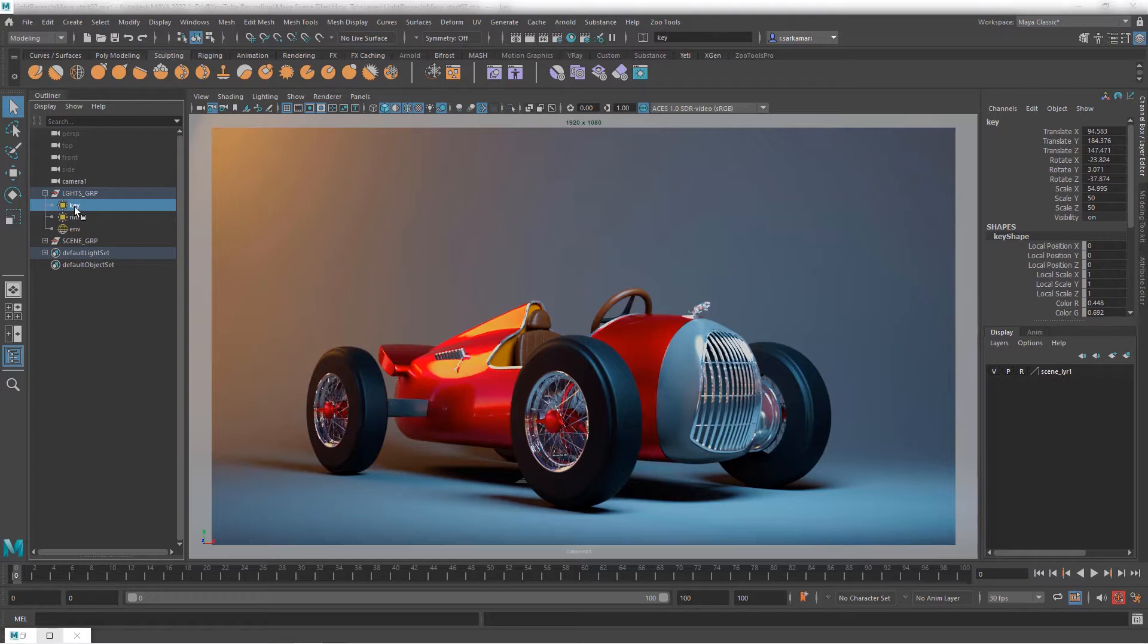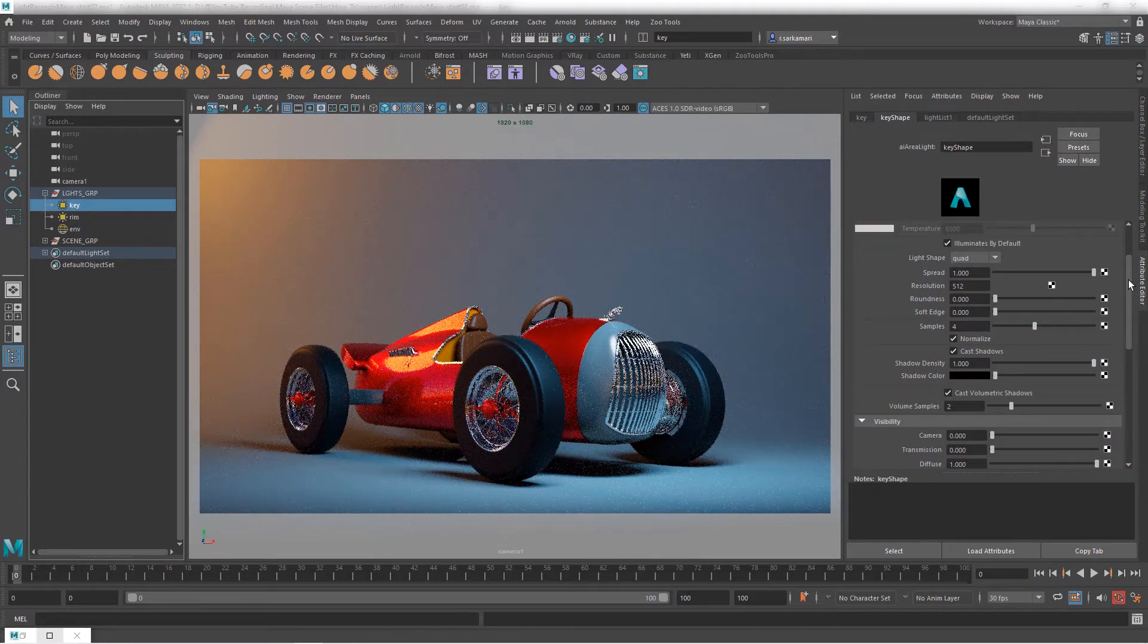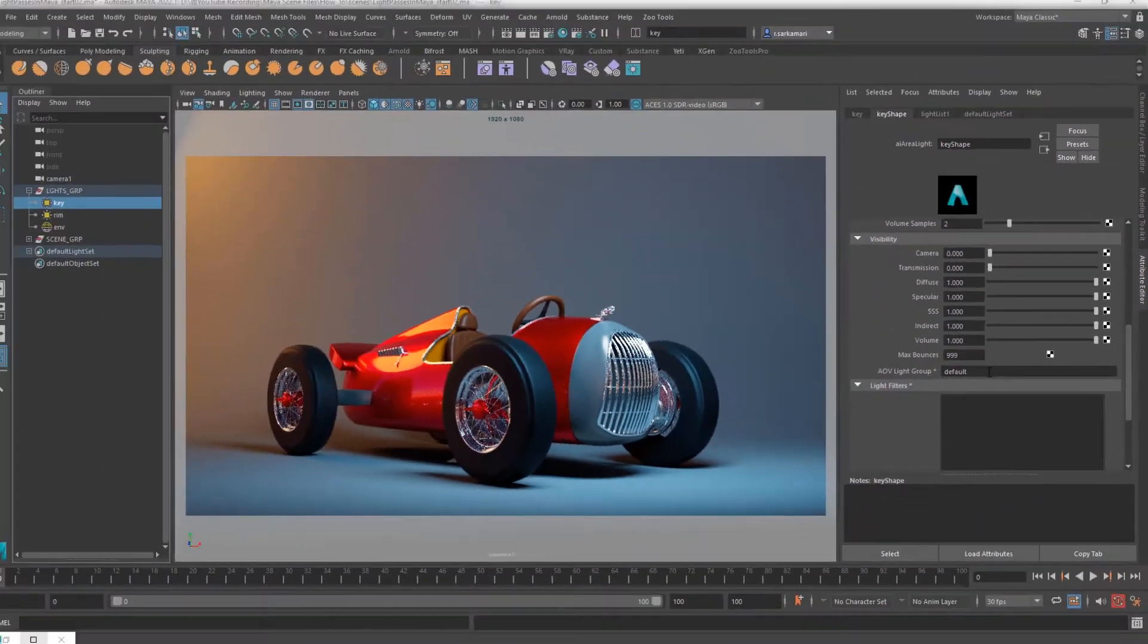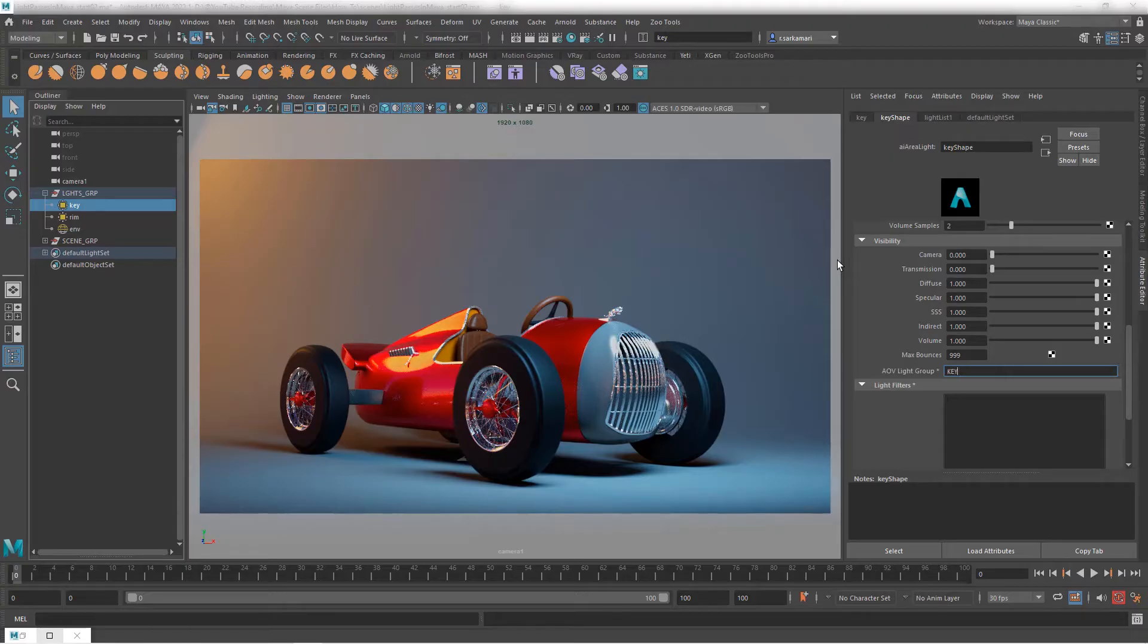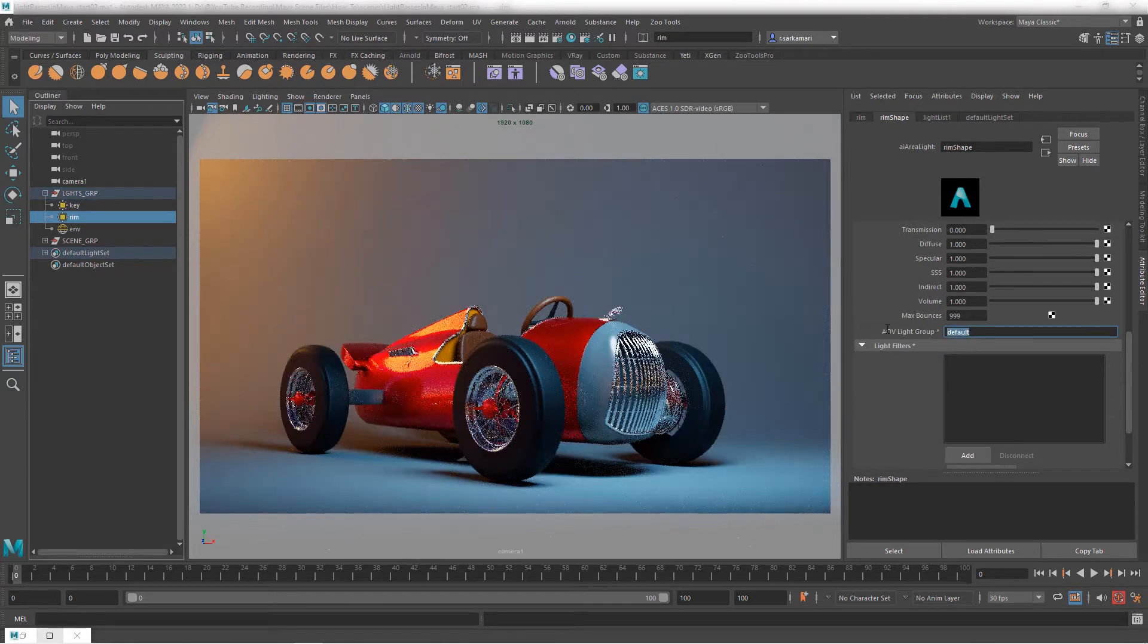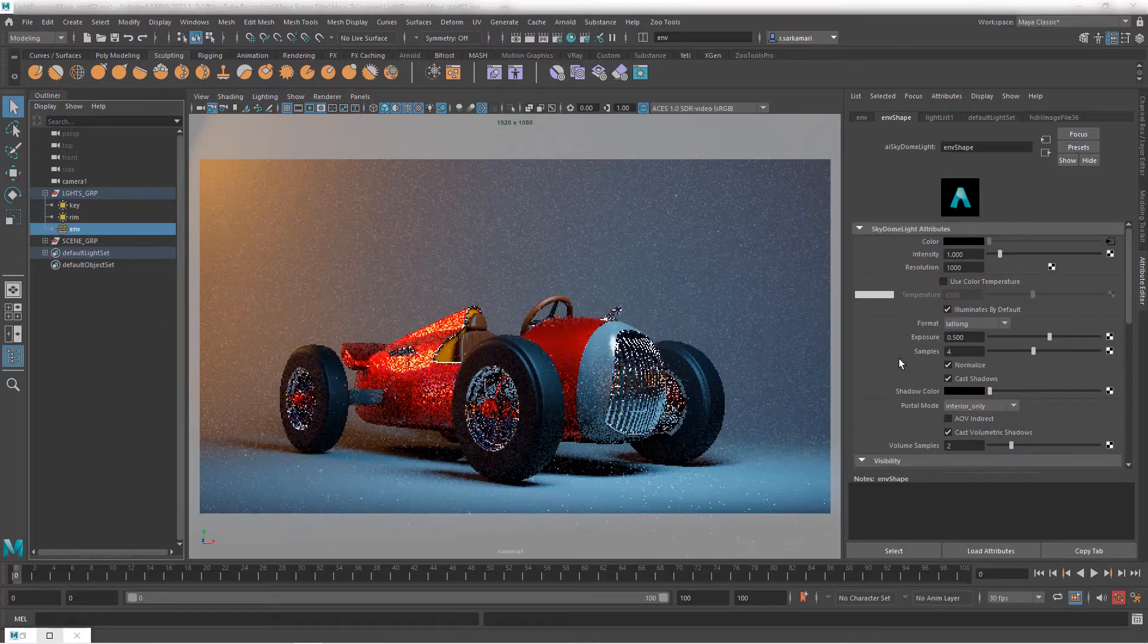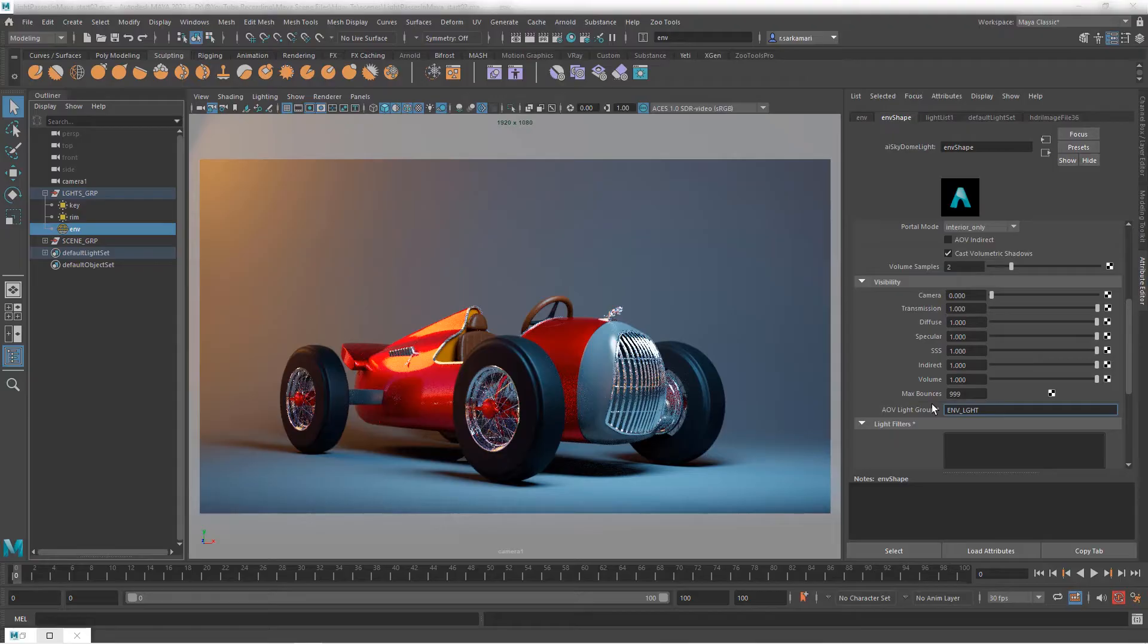I'm going to go to light, ctrl a to go to attribute editor, scroll down until I get to the visibility and there we have AOV light groups. By default it says to default which is practically means empty. Now what you need to do is to give this a name. What I would like to do is start with the role underscore lght for light. I'm going to copy this and do the same thing for the rest of them. I'm going to go to rim, select this, paste and just change this to rim light. I'm going to go to environment, scroll down, go to AOV light groups, paste and ENV for environment underscore light. First step done.